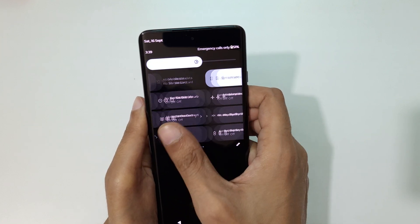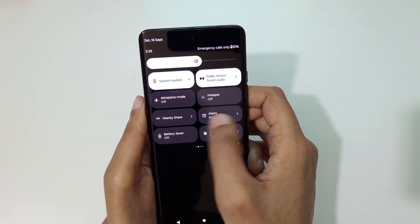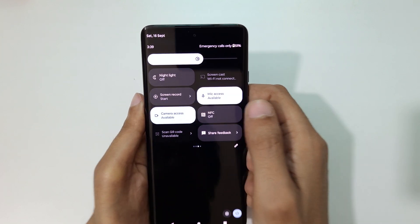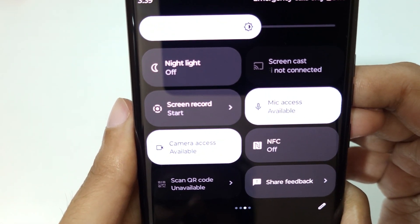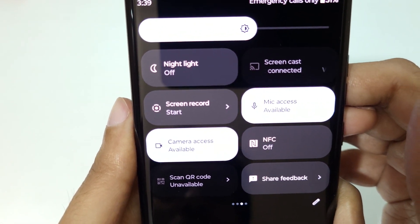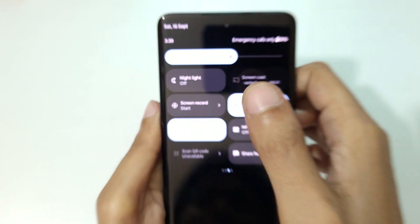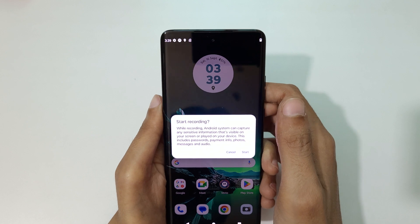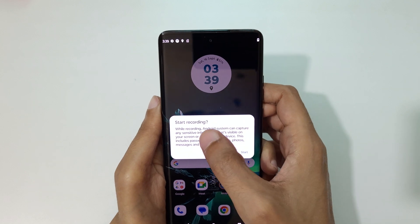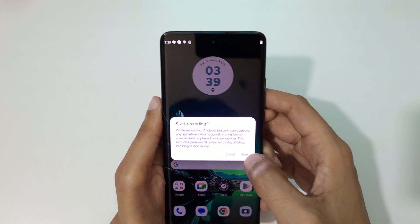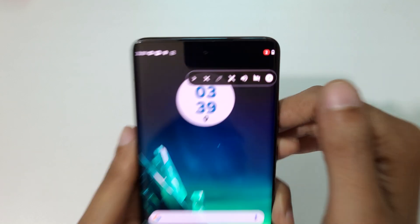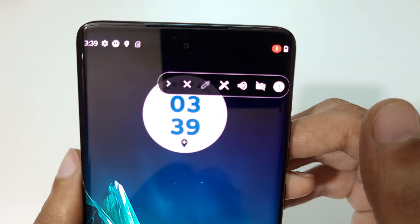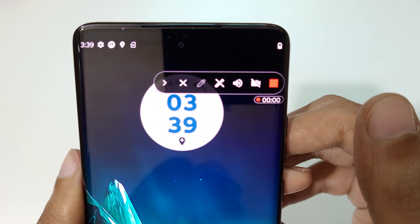In the notification center you can see the screen record option. Tap on screen record and then tap on start recording.